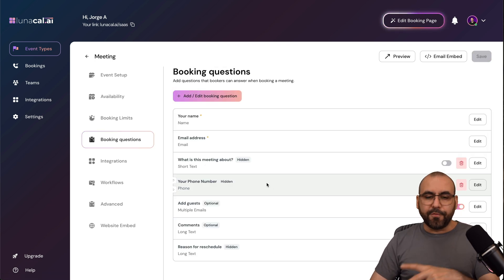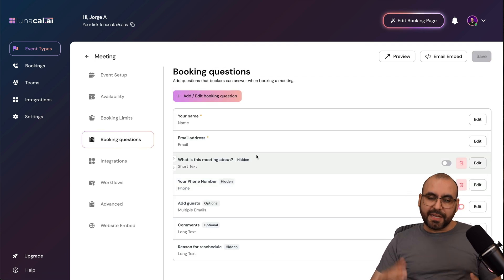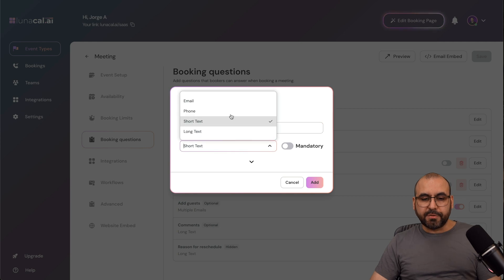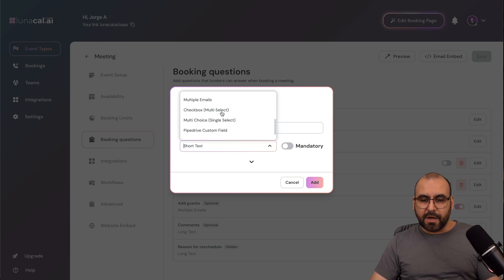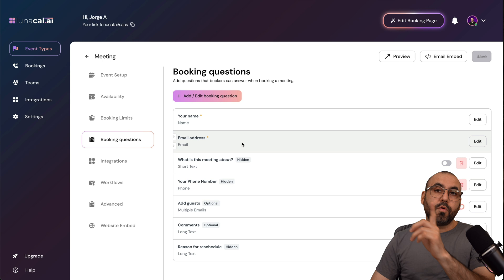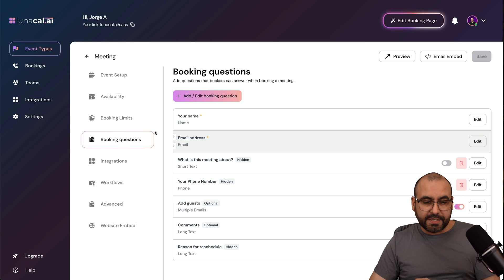Your booking questions, so kind of like a form before they actually get started. You can add them right here, and you have the options for email, phone, long text, drop down, Pipedrive, etc. All these available options for the booking questions.